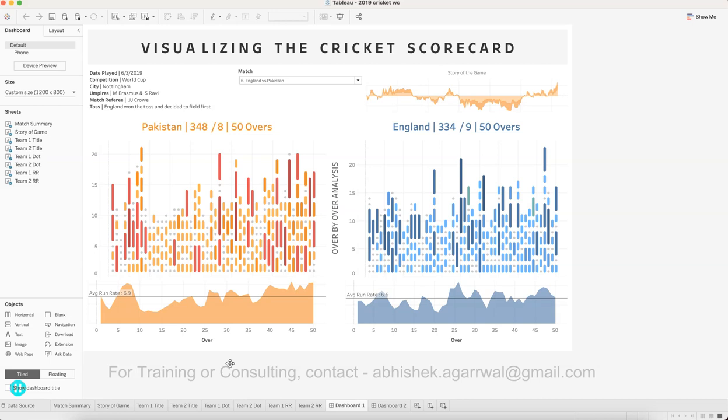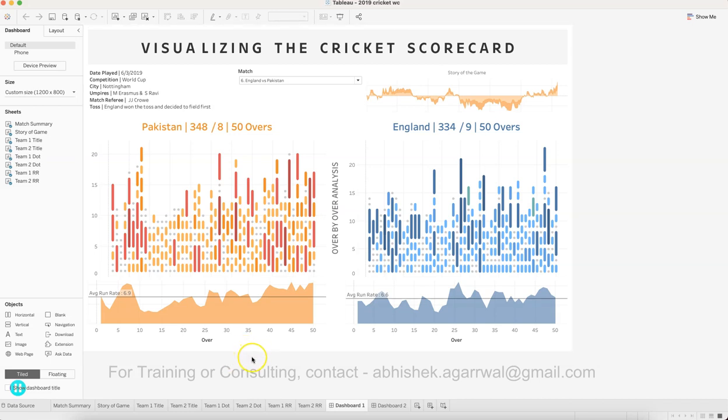I wanted to show you what I'm covering in my training and give you an idea of how you can create this step by step — what all the components you need to create are — and I want you to practice it with the help of this case study.